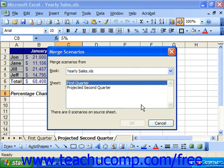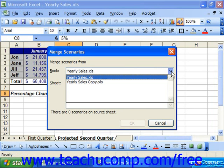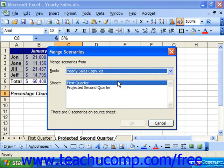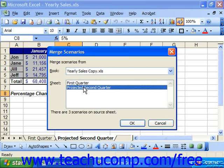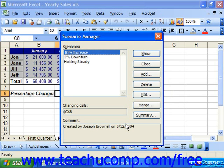In the Merge Scenarios dialog box, you need to select which spreadsheet contains the scenarios that you will import into the current spreadsheet. Use the drop-down list box in the Books section to select the workbook which contains the scenarios first. You will then view all of the worksheets within the selected workbook in the Sheets section. Click on any worksheet name in the Sheets section and a message will appear at the bottom of this dialog box that tells you how many scenarios are attached to that worksheet. Select the worksheet that contains the scenarios you want to import and click OK to import those scenarios to the current worksheet.